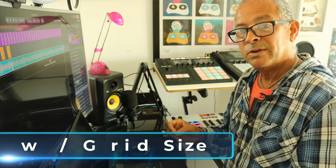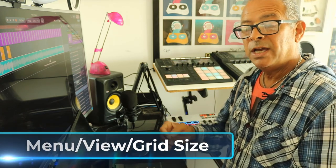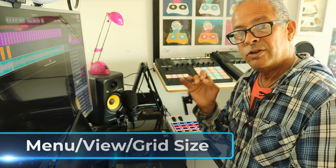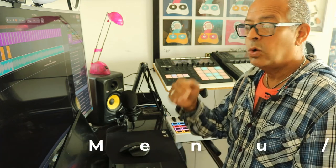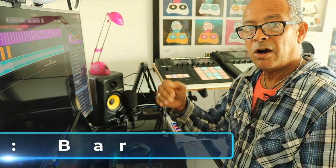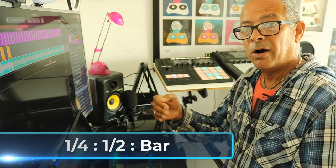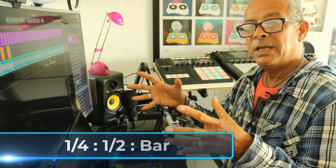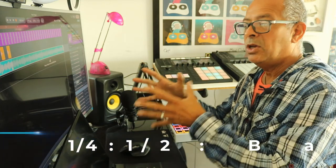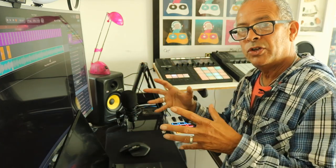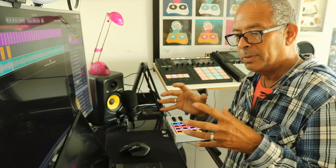So my tip: when you start your BandLab project, go straight to the menu, go to view, and change the grid size to a quarter, a half, or even a bar, particularly at the beginning when you're setting up your groove and you want it all to be tight.